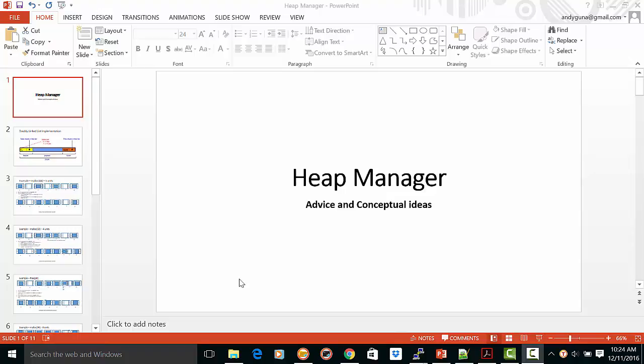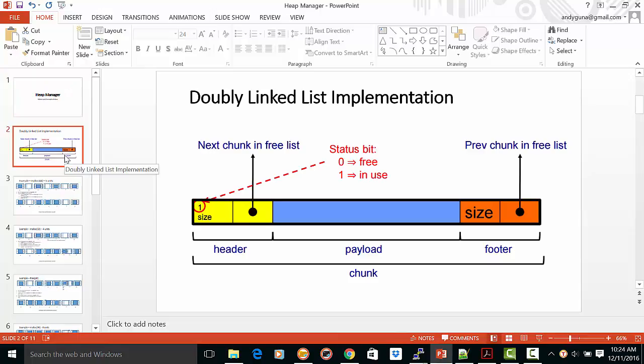Heap manager implementation, advice, and conceptual ideas. As we know, we use the doubly linked list implementation to do the heap manager. We have a header and a footer, each of size one unit, and a payload.